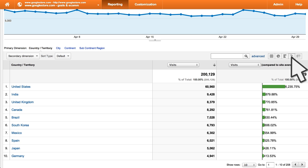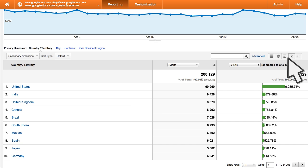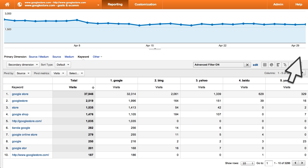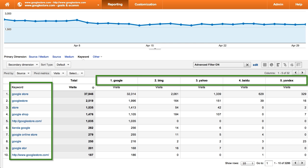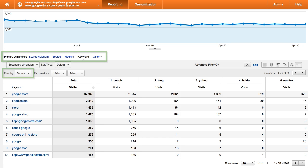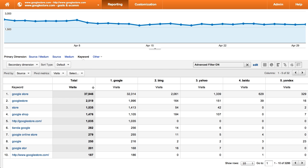The comparison view allows you to quickly see whether each entry in the table is performing above or below average. Again, you can use the drop-down menu to select which metric should be displayed. Finally, the pivot view creates a pivot table in which both rows and columns can break out dimension values. In this example, we can see how many visits were referred by each combination of keyword and search engine. Keywords are shown as rows and search engines are shown as columns. You can select both the metrics and dimensions you want to display when using the pivot table view.